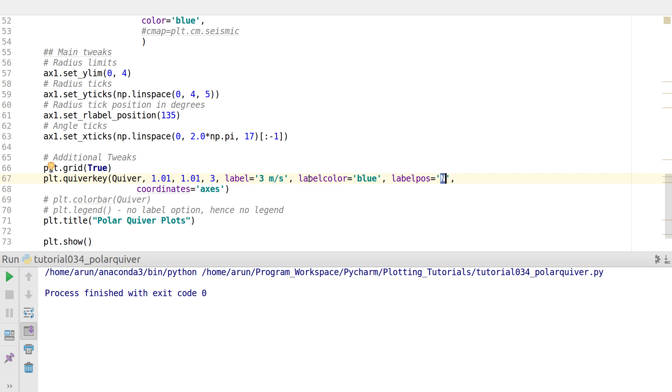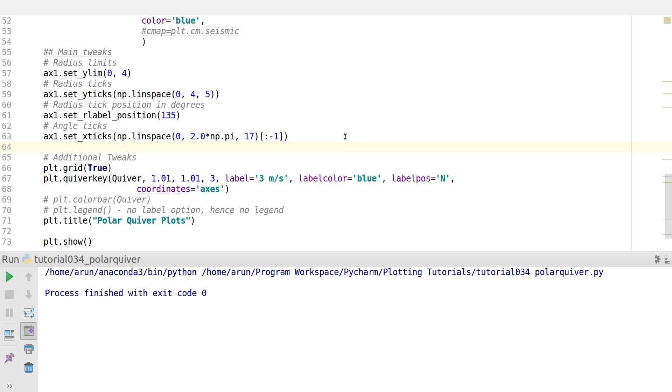I can set the label color to blue. When I put N for the label position, the label will be written to the north of the arrow. If I put S it will be at the south of the arrow. I put this to coordinates. There's other options called figure too. You have multiple options, you can play around with it.